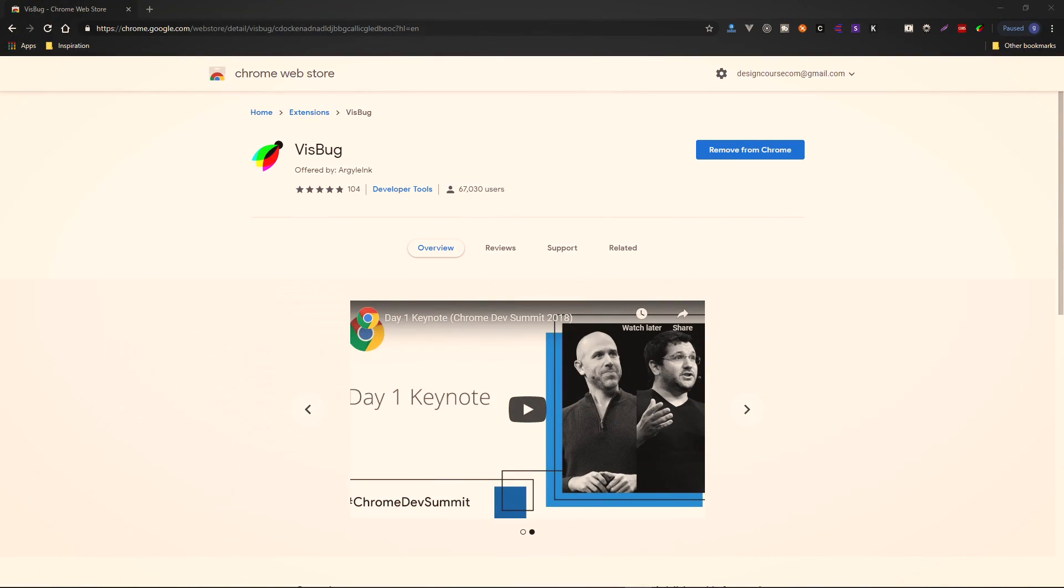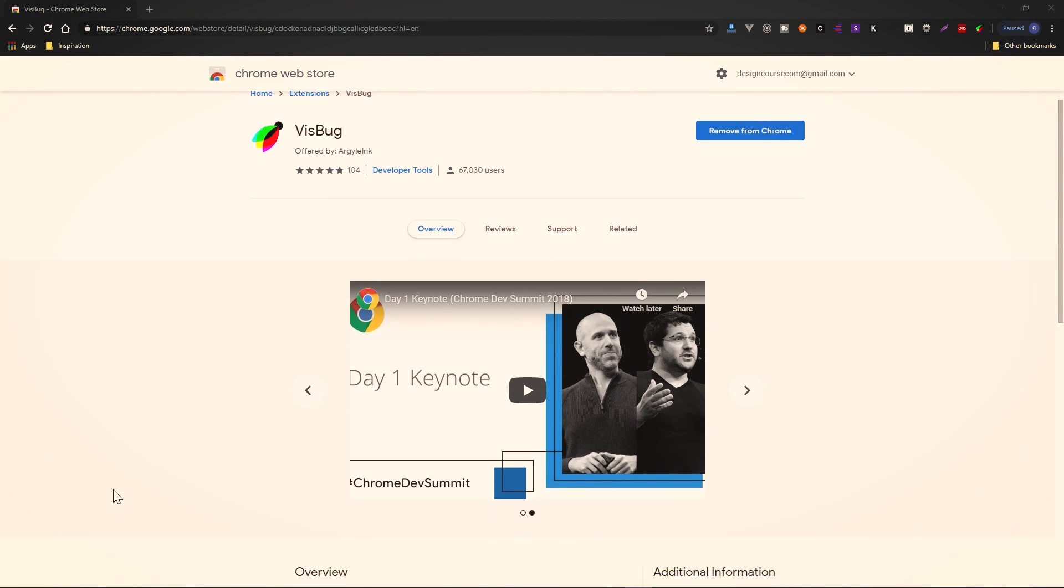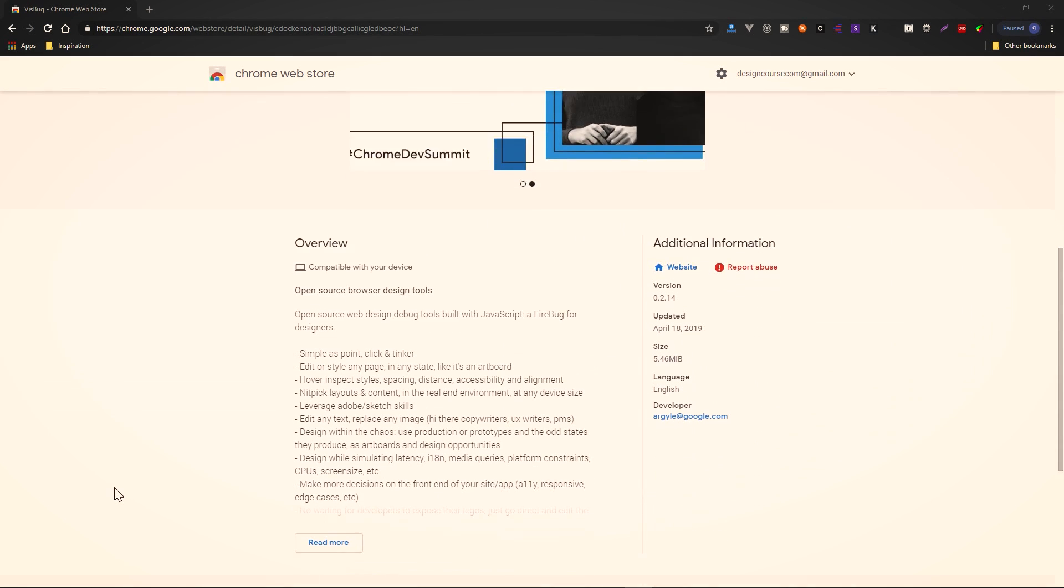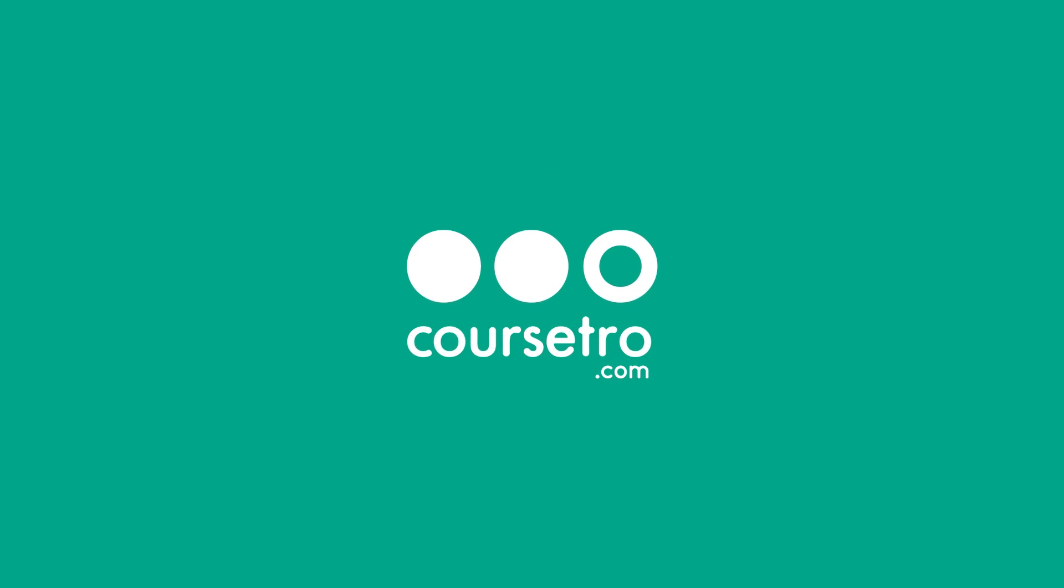Today we're going to be taking a look at a Chrome extension called Vizbug. What is this thing? Before we begin, I wanted to mention this video's sponsor, Skillshare.com, which is an online learning community for creators with over 25,000 classes in design, business, and more.